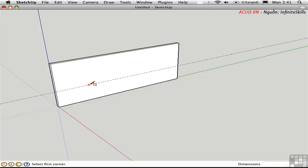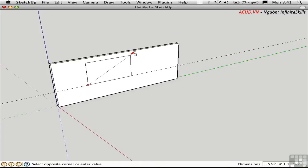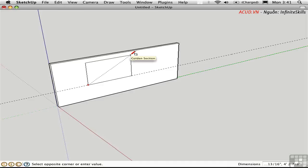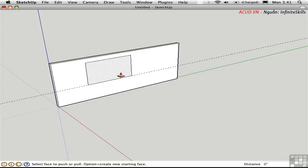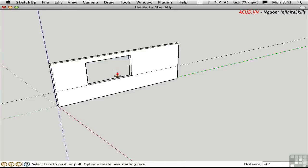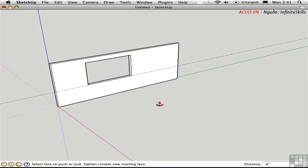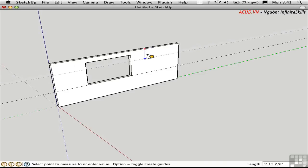Draw a rectangle here representing the window. I'll push-pull this through to the other side to make an opening. Then I'll press T to activate the tape measure and click on the top edge, pulling down a guide from there.